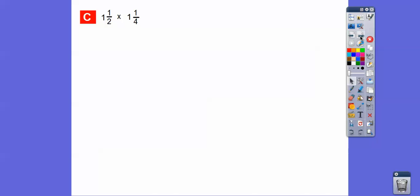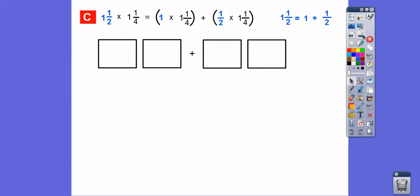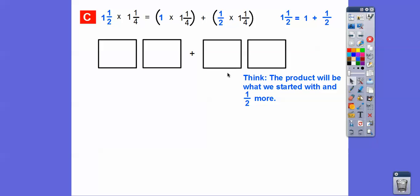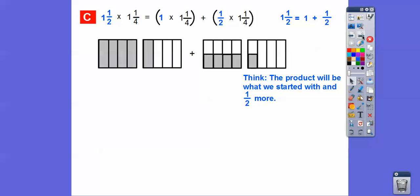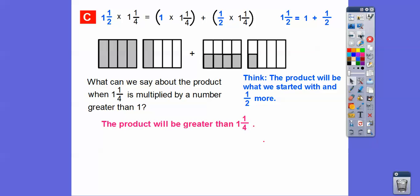Now let's do one and a half times one and a fourth. Notice the distributive property: one and one-half is the same as one plus a half, and each part is multiplied by one and a fourth. So one and a half times one and a fourth equals one times one and a fourth plus one-half times one and a fourth. The product will be one and one-fourth plus half more — both shaded parts together. Multiplying by a number greater than one gives a product greater than one and one-fourth.